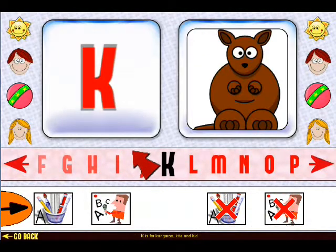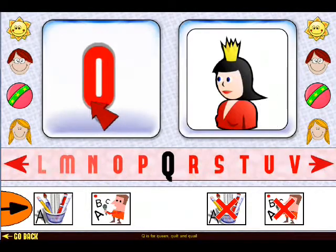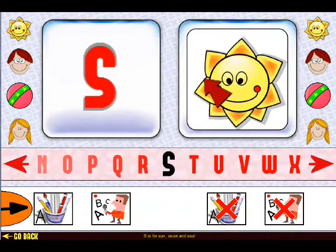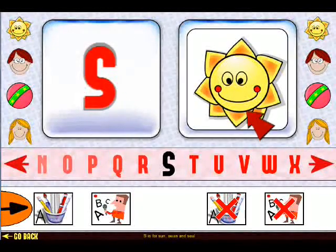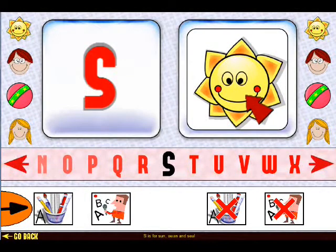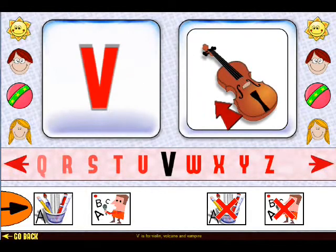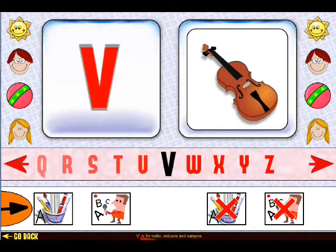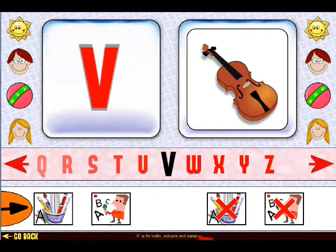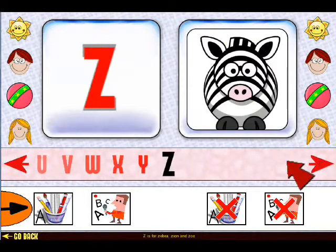Click on the picture to hear the sound description. You can also see the phonetic description at the bottom, such as V is for violin. You can also scroll through the letters by clicking the arrows.